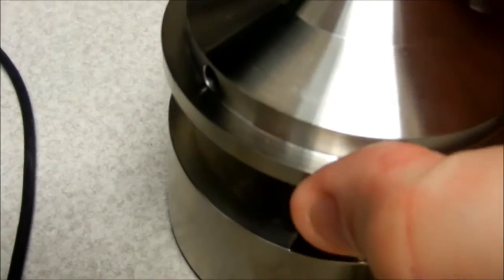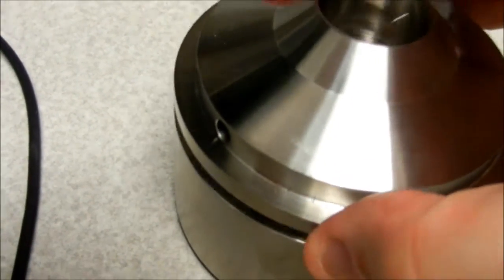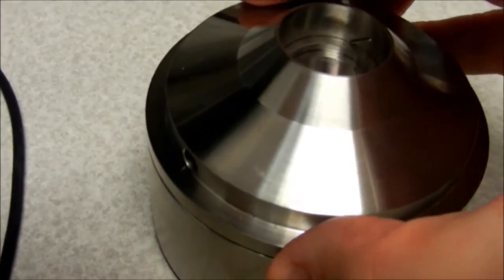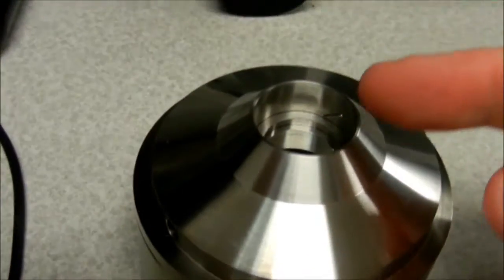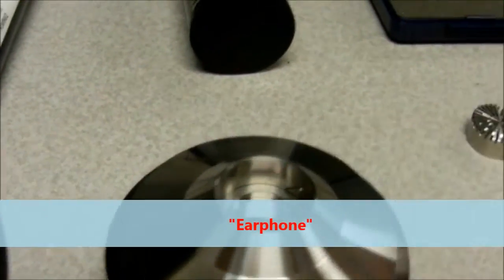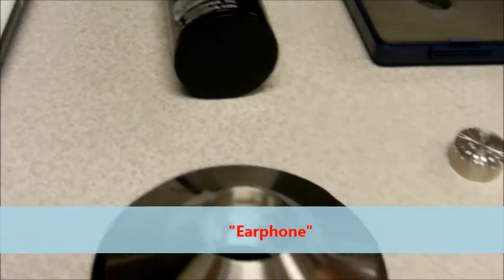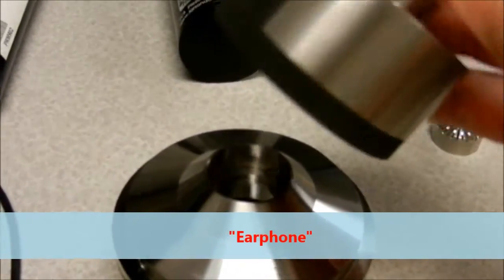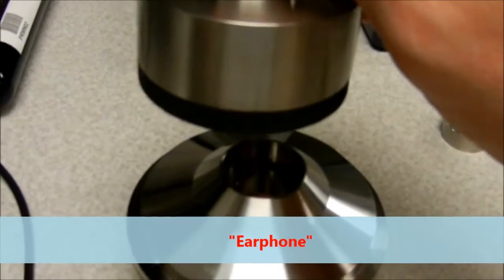And we place the coupler back on top of the artificial ear and the microphone sits on top here, along with the weight on top of the microphone.